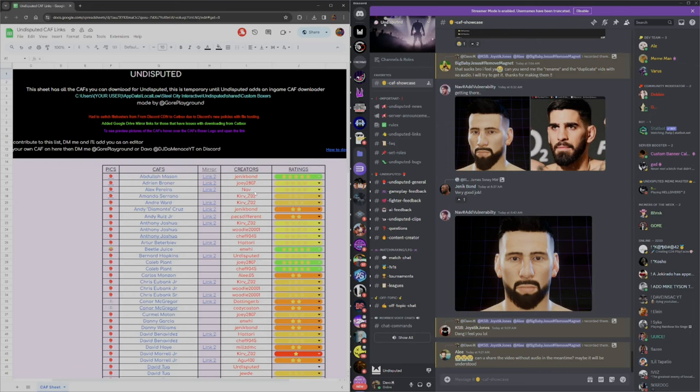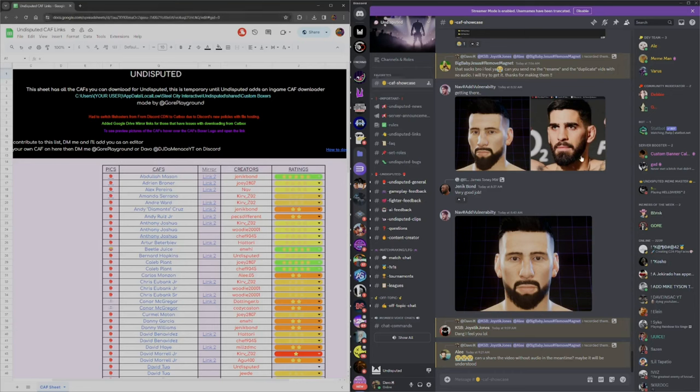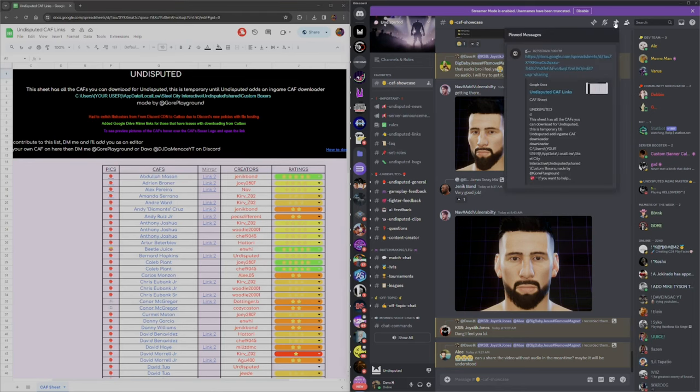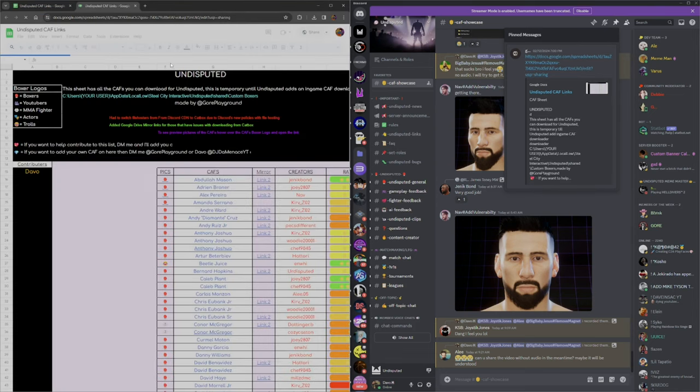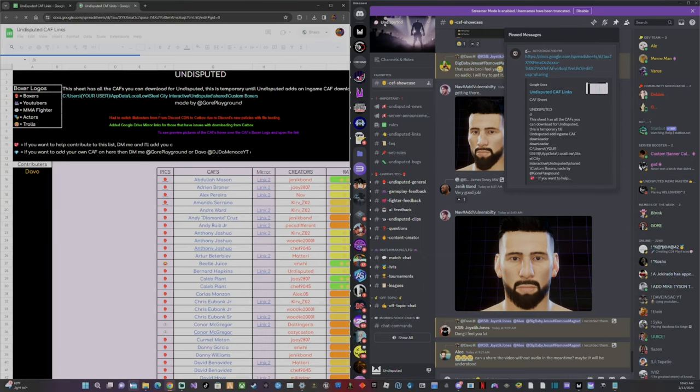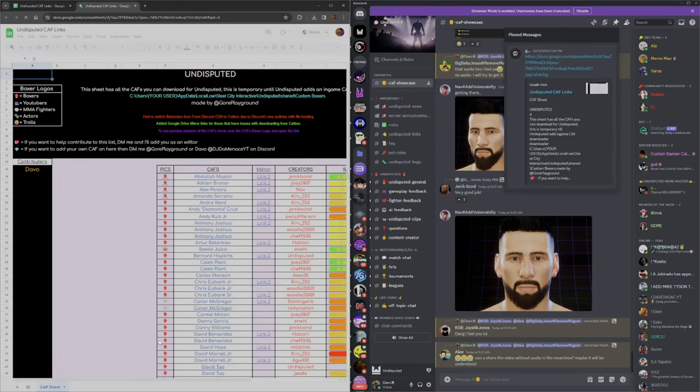To download a CAF, click the link in the description or go to the Discord server that's also in the description. Come to CAF showcase, go to the pinned message, and click to open the link to the full CAF spreadsheet of everybody that we have.